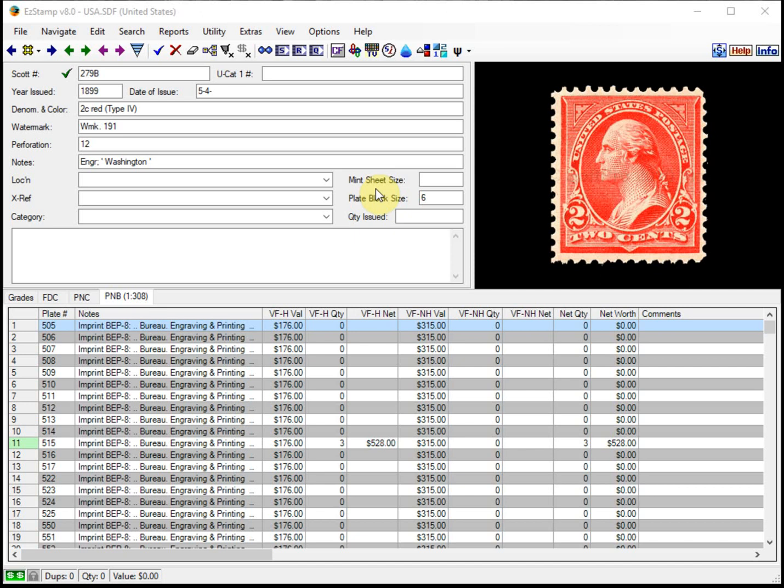We had a customer who collects US plate number blocks and plate number coils exclusively. They had diligently entered some of their stamps and decided to run a plate number block or PNB report to see what he had entered so far.